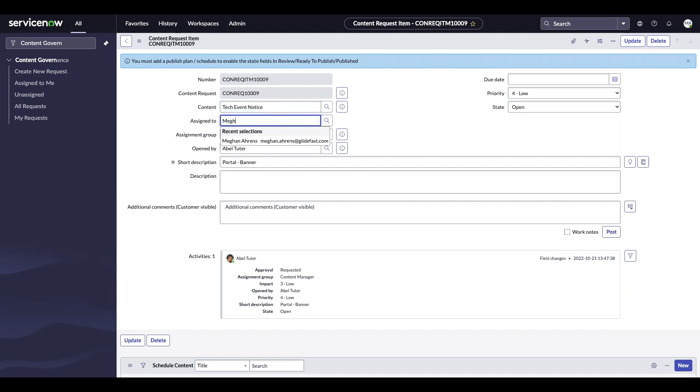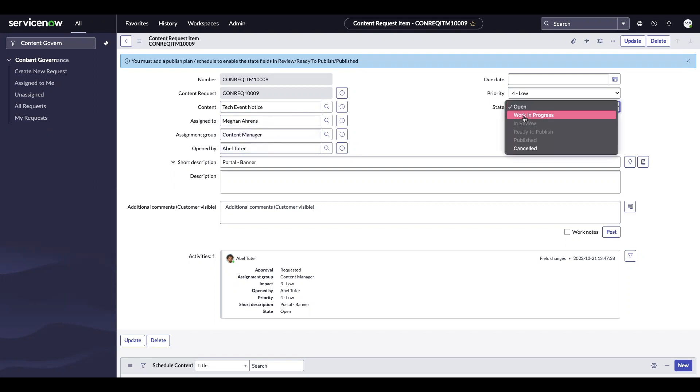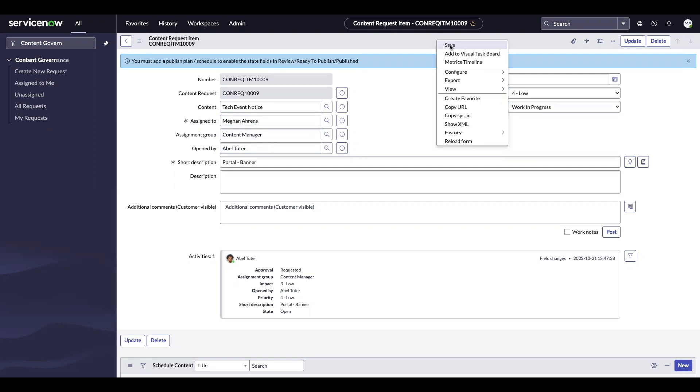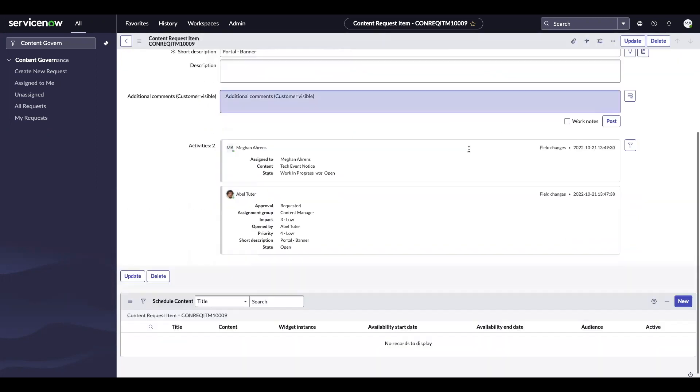I'm going to assign this request item to myself and again, set it to work in progress and save.